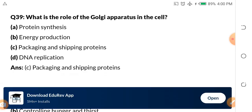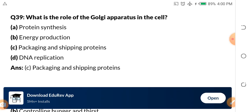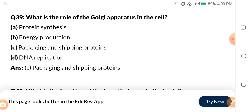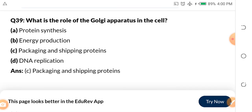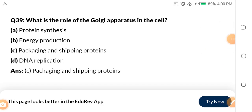Question 39: What is the role of the Golgi apparatus in the cell? A. Protein synthesis. B. Energy production. C. Packaging and shipping proteins. D. DNA replication. When it comes to the Golgi apparatus, their function is simply packaging and shipping proteins.